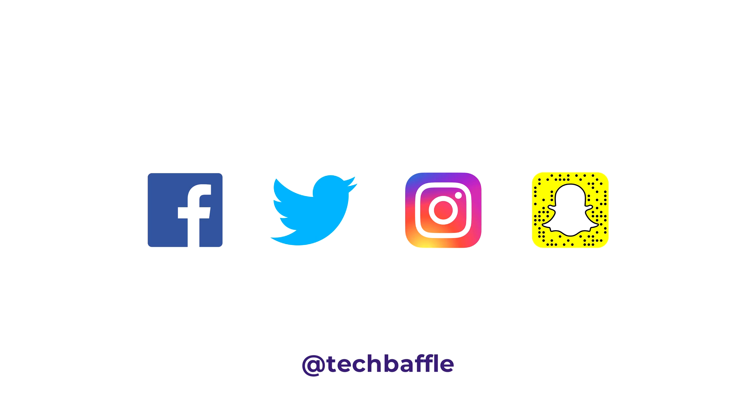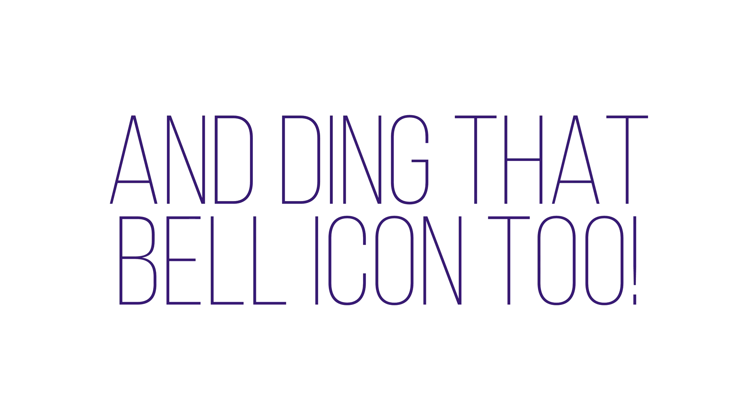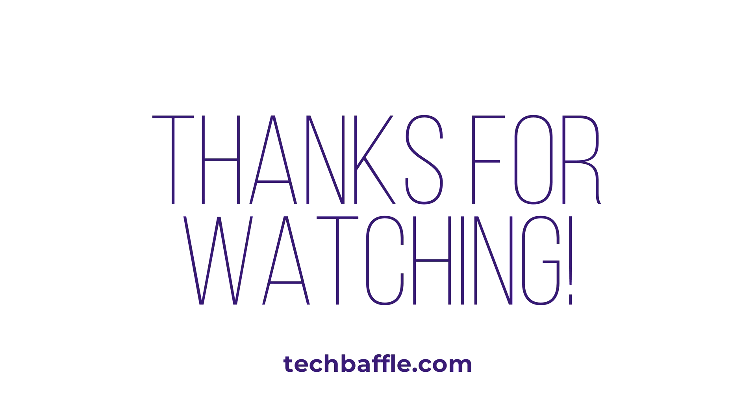For more tech goodness, don't forget to follow me at TechBevel. I'm on Facebook, Twitter, Instagram and Snapchat. For tech twice a week, you know what to do. Drop a like, comment, subscribe and ding that bell icon too. Thanks for watching. Get all the info you need at techbevel.com.